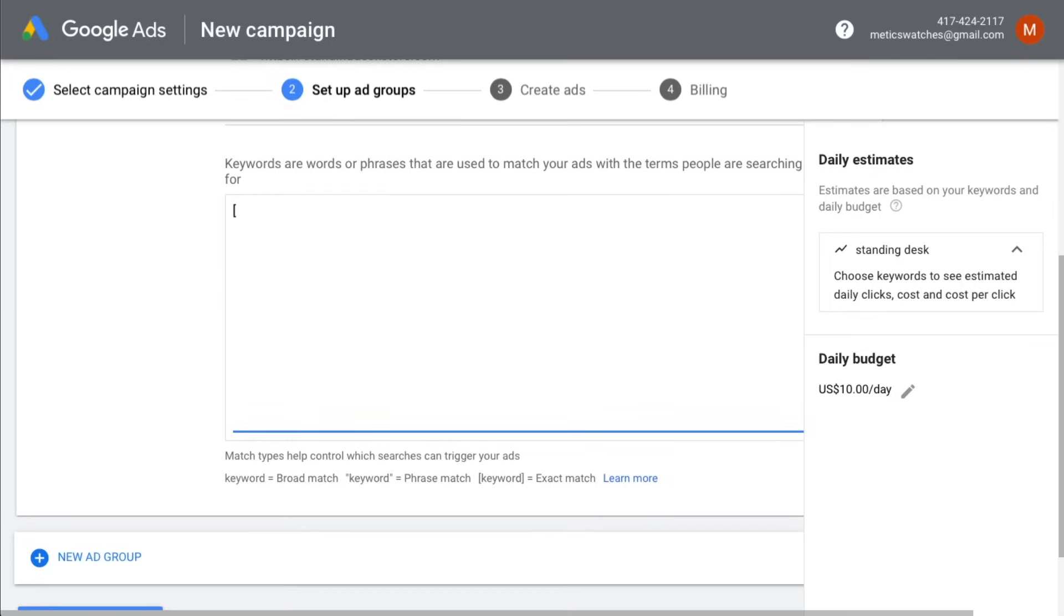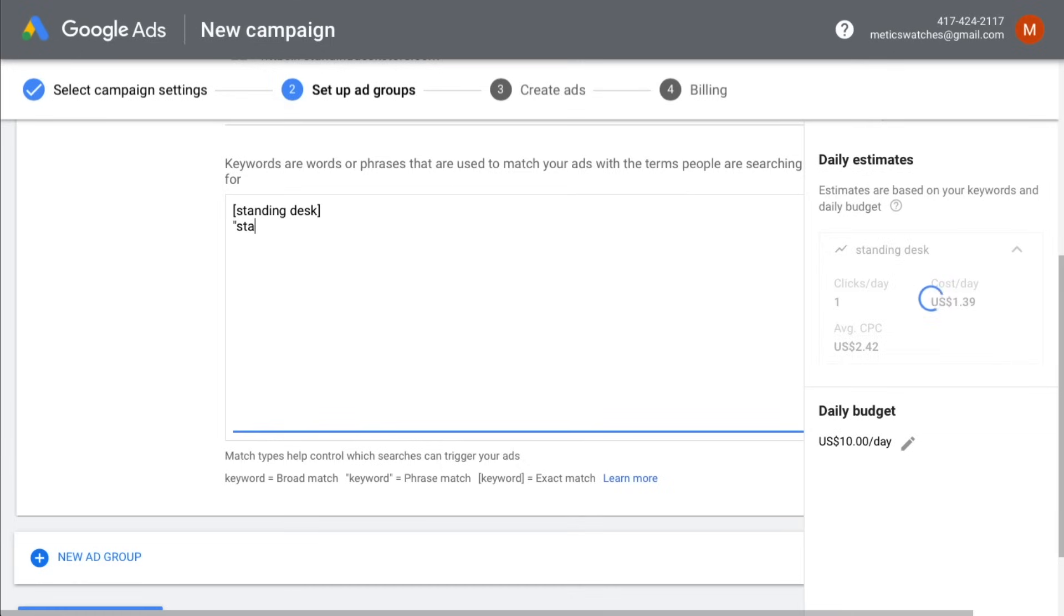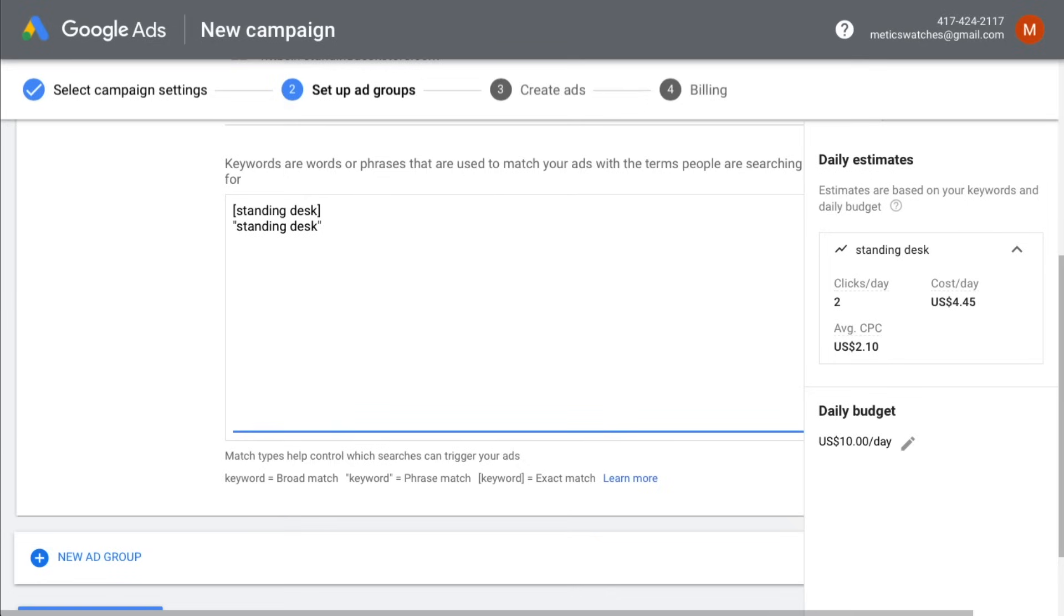First, we're going to use the exact match by putting brackets around our keyword so that whenever somebody exactly types in standing desk, our ad can show up. Then we're also going to use the phrase match by putting quotation marks around our keyword. That way, whenever somebody types in a phrase including our keyword standing desk, our ad can also show up.